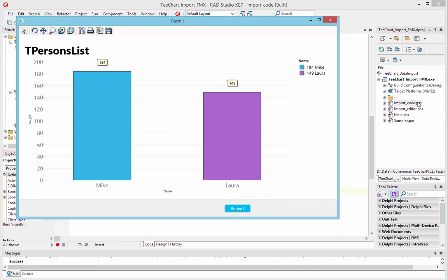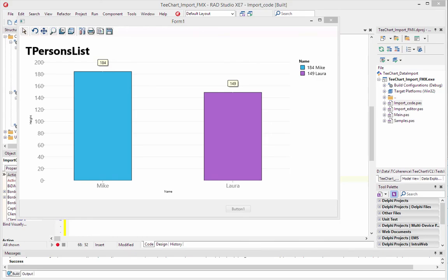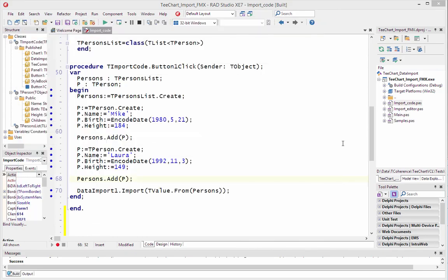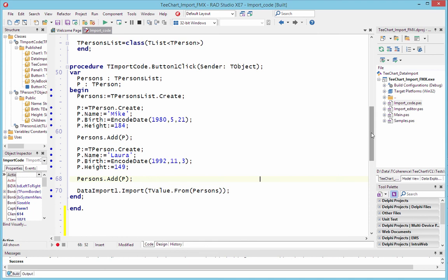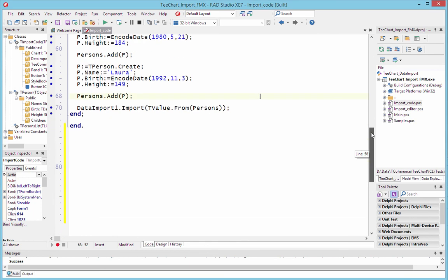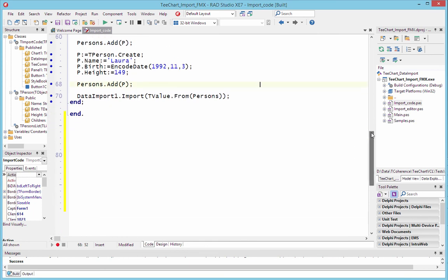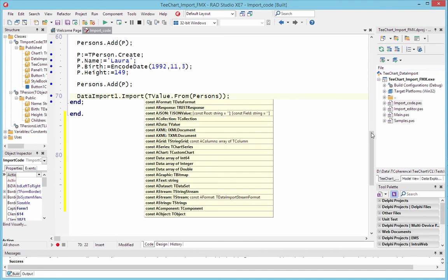We hope this might be useful to you when you come to import data from sources that are perhaps not known to you. And I'll just show you some of the options of the data types that TeeChart can actually import in this way. And you see the list is quite extensive, so TeeChart will try to find the data in this type of data source and chart it for you.